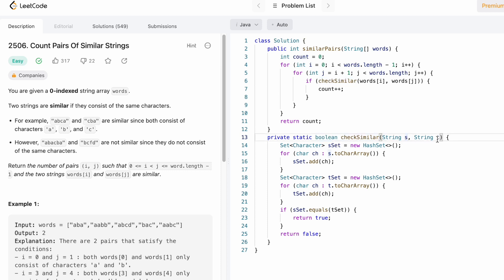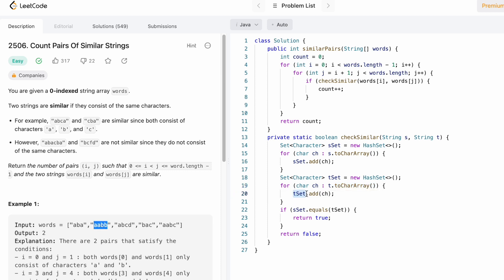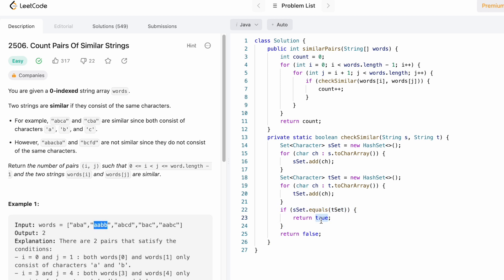To check if string s and string t are similar, I declare a HashSet called sSet which will contain the characters present inside s. Since a HashSet does not contain duplicate values, for example if s is 'aba', only a and b will be present in the set — the extra a won't be added. Similarly, I create another set called tSet and add the characters of t. If t is 'aabb', the set will contain only a and b. Then we check if both sets are equal — if they are, we return true; otherwise we return false.